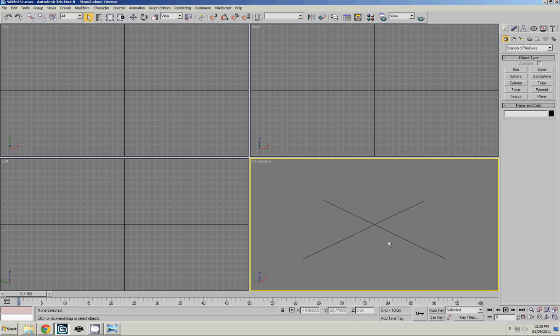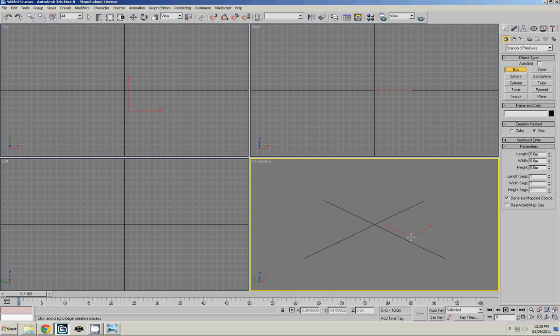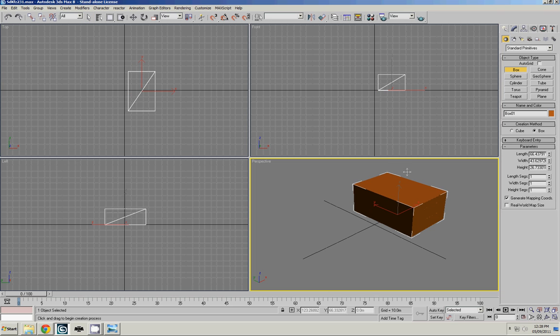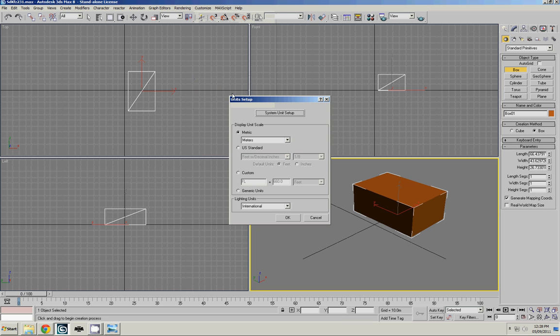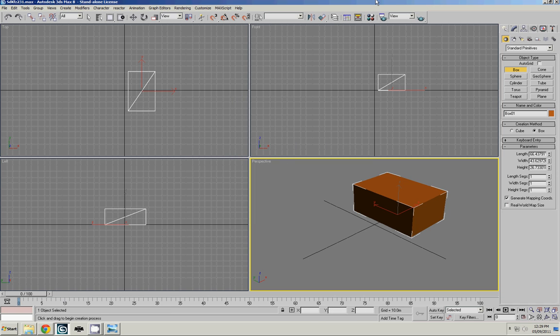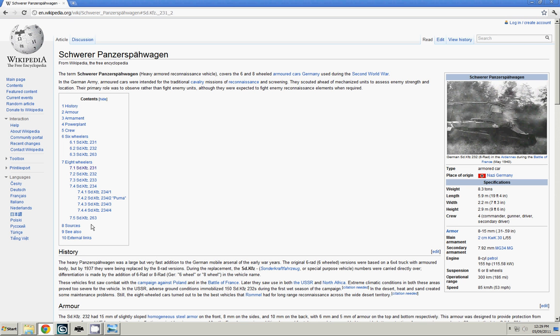So what we're going to do first is we're just going to build a box and it doesn't really matter what size it is, just click and drag it for now and it shows you the dimensions here. Now these dimensions are in meters. What I did was I went to customize and then units setup and I prefer the metric as that's usually the dimensions that we get when we look at Wikipedia or something else.